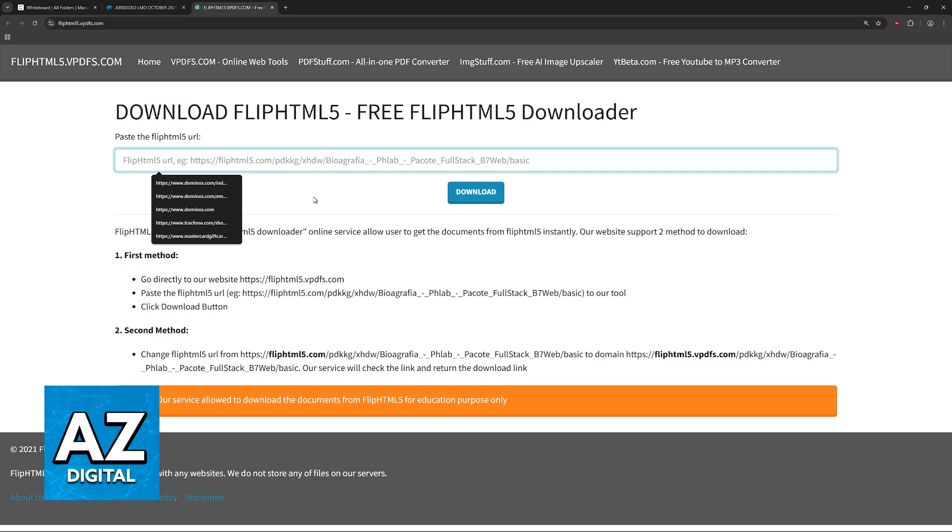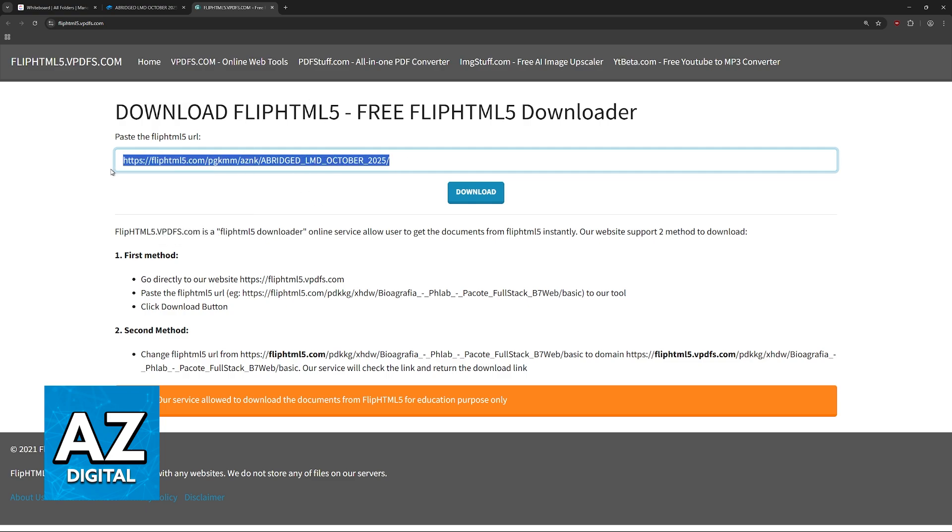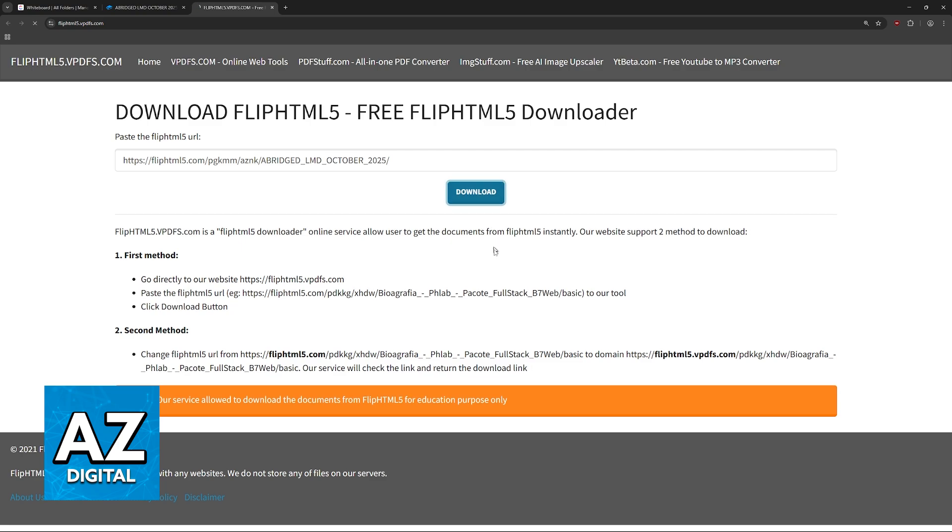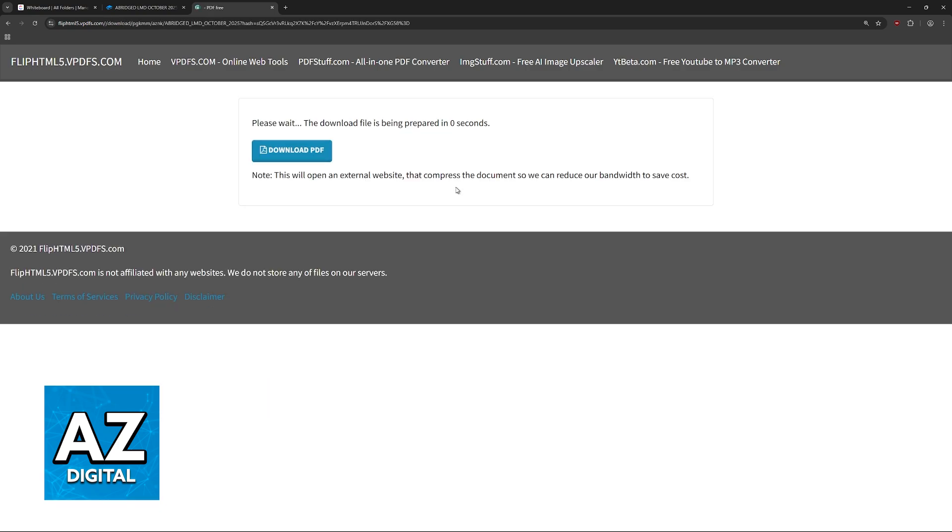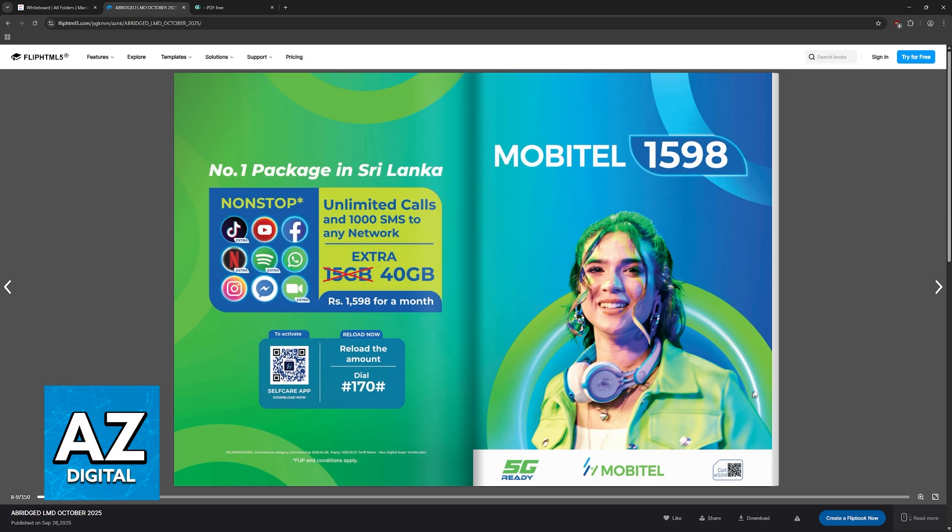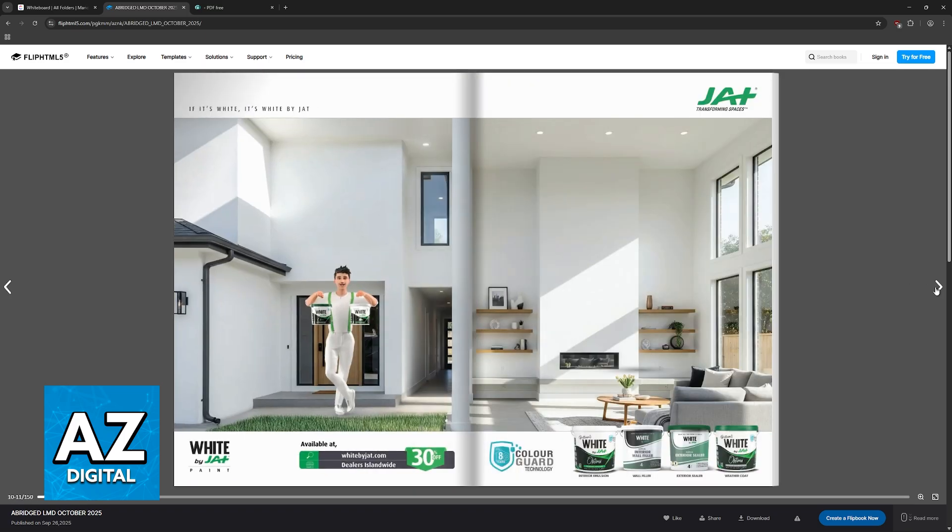In here, paste the link that you copied. When you paste that flip HTML URL, the download button will become available. After it is done, you just click on the option to download the PDF. This might open on an external tab instead of just downloading directly, but even if it opens on an external tab, you can still download the PDF that was converted from there.